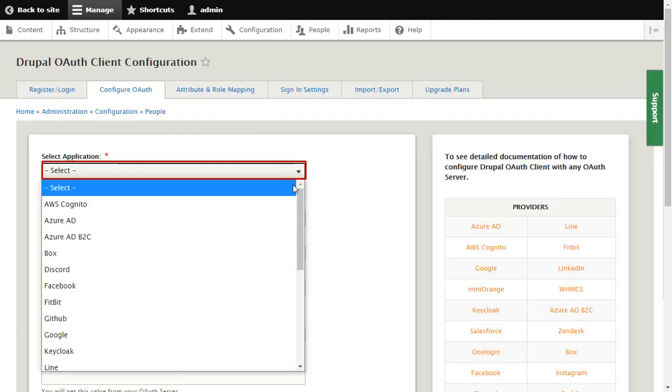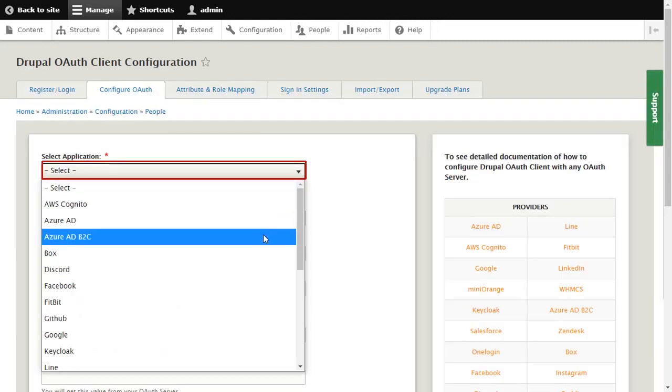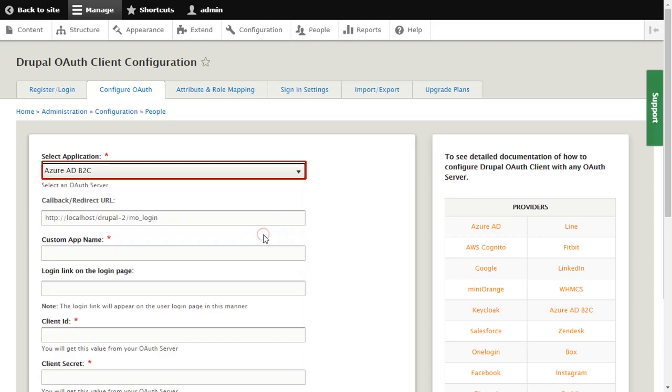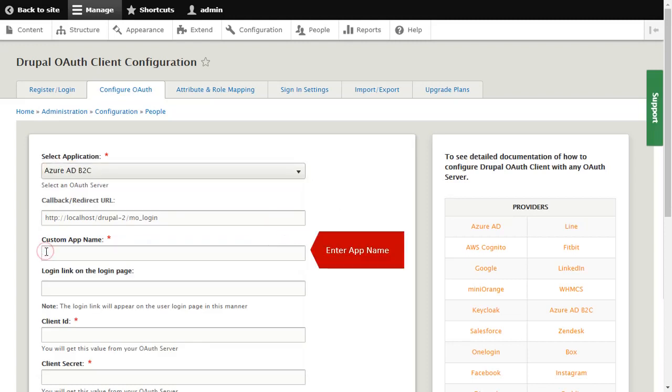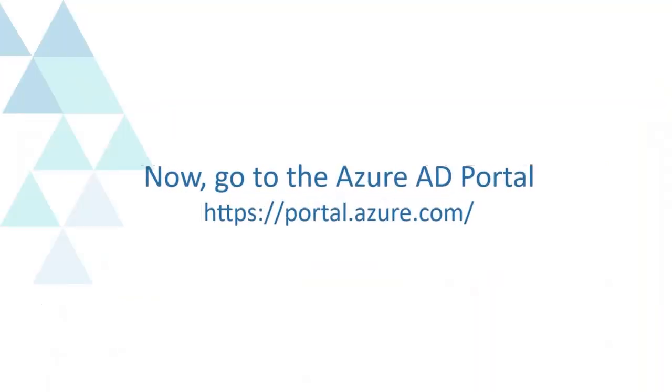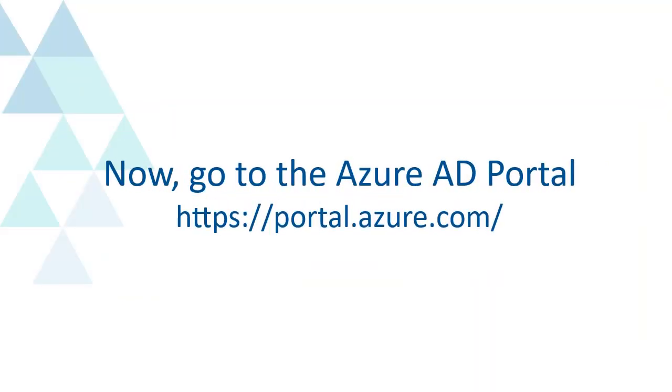Select Azure AD B2C here. Enter app name here. Now, go to the Azure AD Portal.